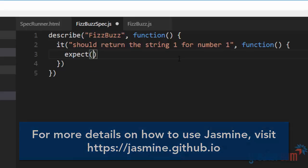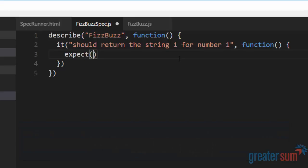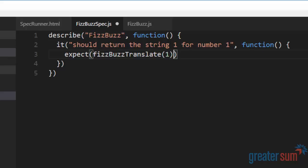I'm going to say, expect. So expect is an assertion. This is a way that we can assert what it is that we want to have happen. So we're going to say FizzBuzz translate. Give it a one. I expect that that should equal string one.